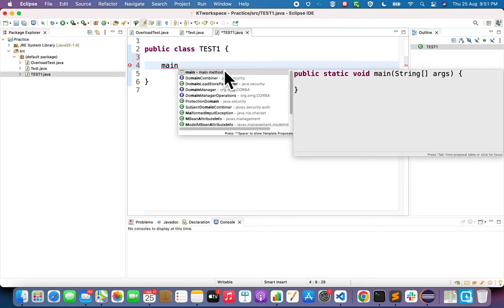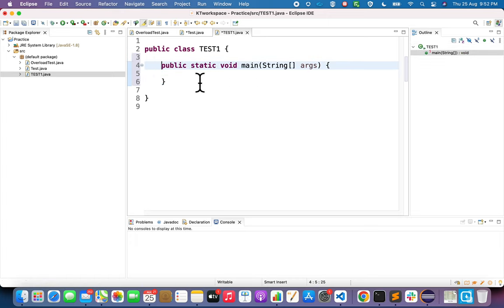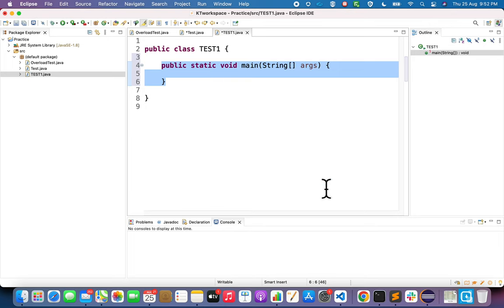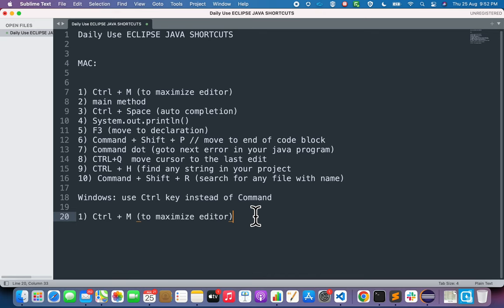When you type 'main' and press Ctrl+Space, Eclipse shows you the main method suggestion with its full syntax — 'public static void main(String[] args)'. Click the first suggestion and it will automatically insert the complete main method syntax. You don't have to write each keyword manually. On Windows, use the same shortcut: type 'main' and press Ctrl+Space.